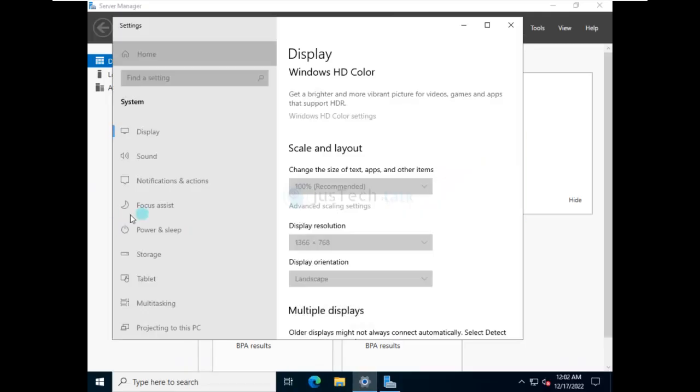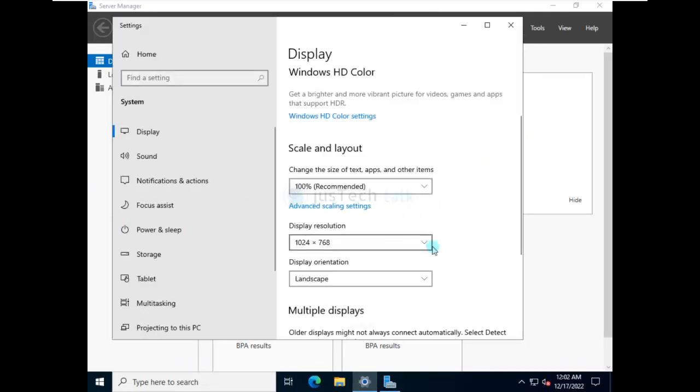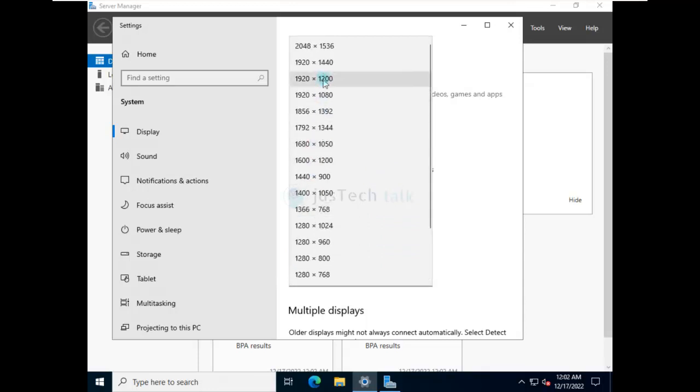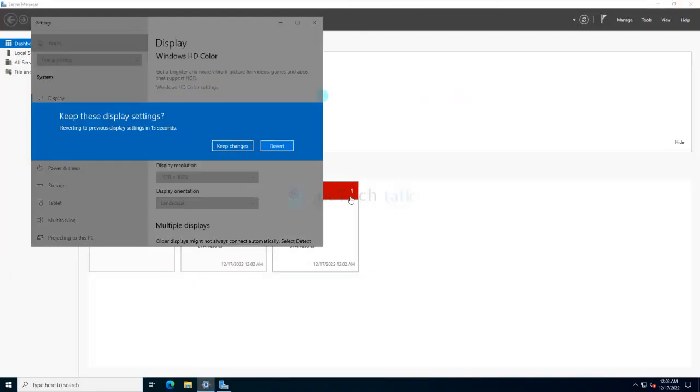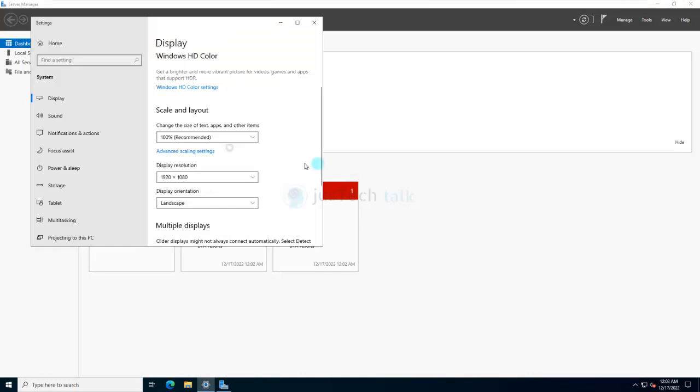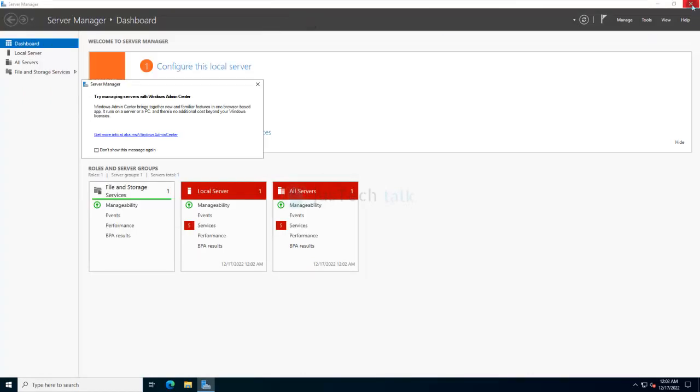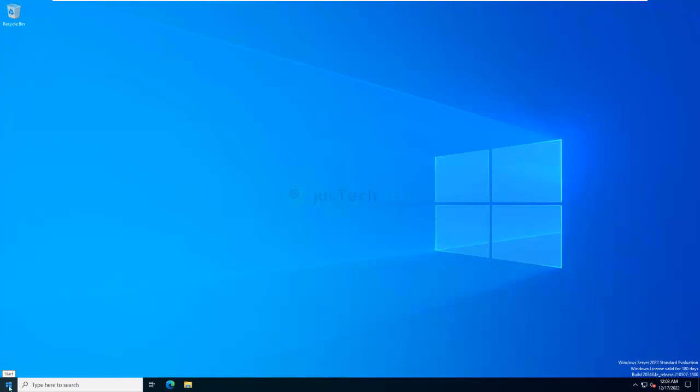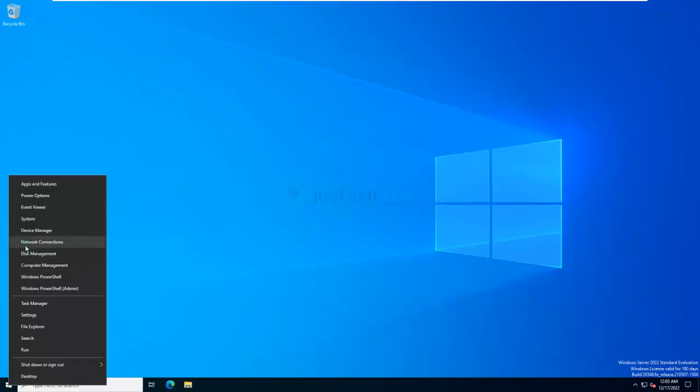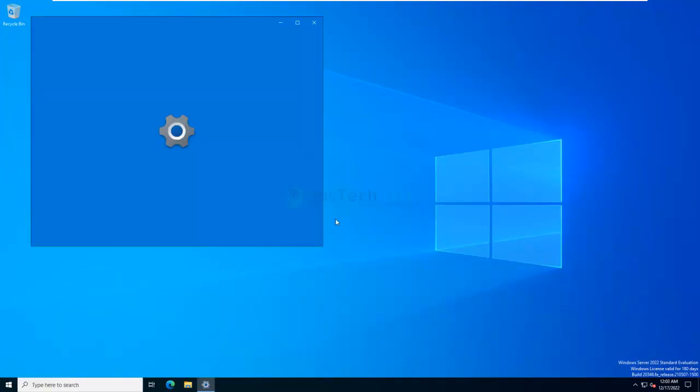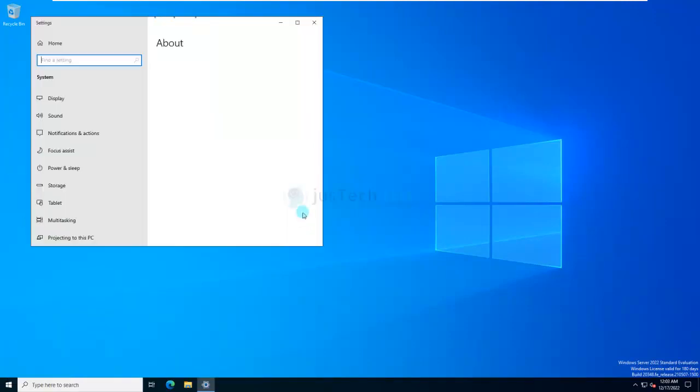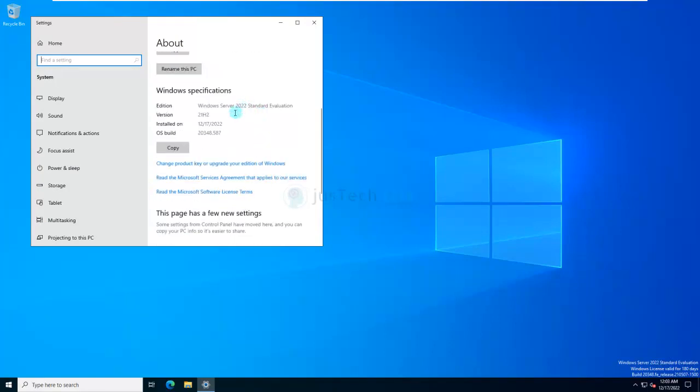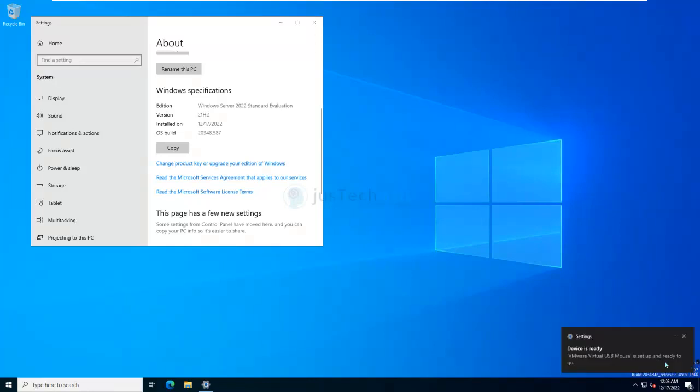Yeah. And just to show you, this is my Windows. So, 2022. You can also view this over here itself. And of course, as it is an evaluation copy, it is valid for 180 days.